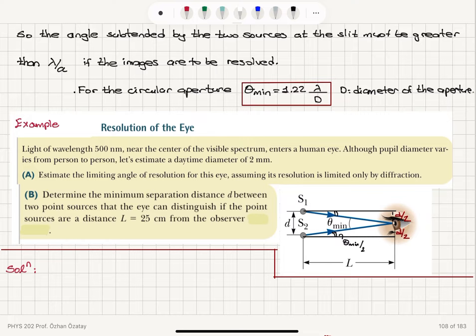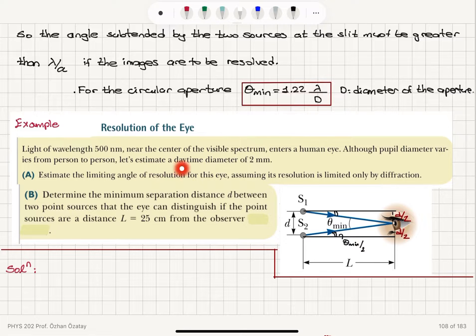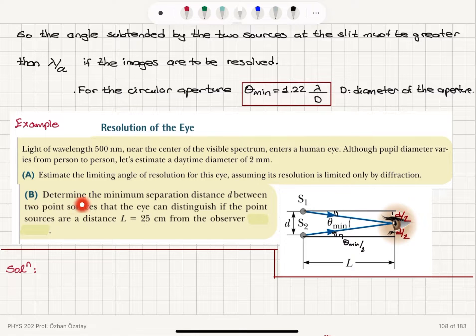Let's look at an example. Light of wavelength 500 nanometers near the center of the visible spectrum enters a human eye. Although pupil diameter varies from person to person, let's estimate a daytime diameter of 2 millimeters. Part A: estimate the limiting angle of resolution for this eye, assuming its resolution is limited only by diffraction. Part B: determine the minimum separation distance d between two point sources that the eye can distinguish if the point sources are 25 centimeters from the observer.